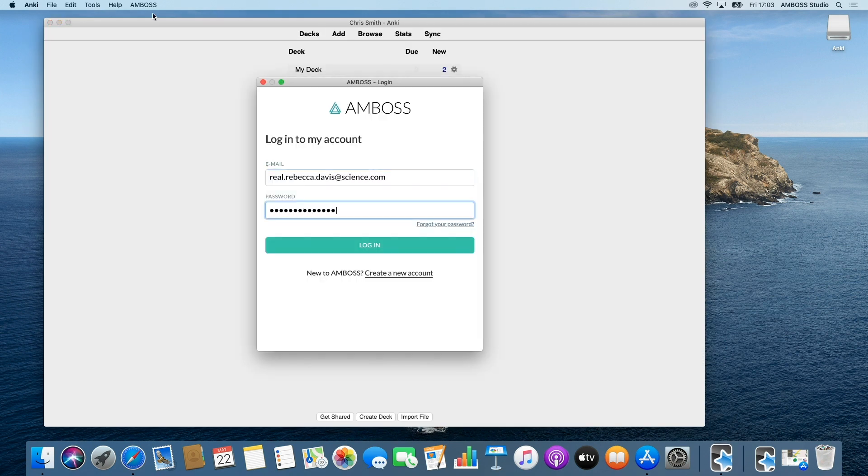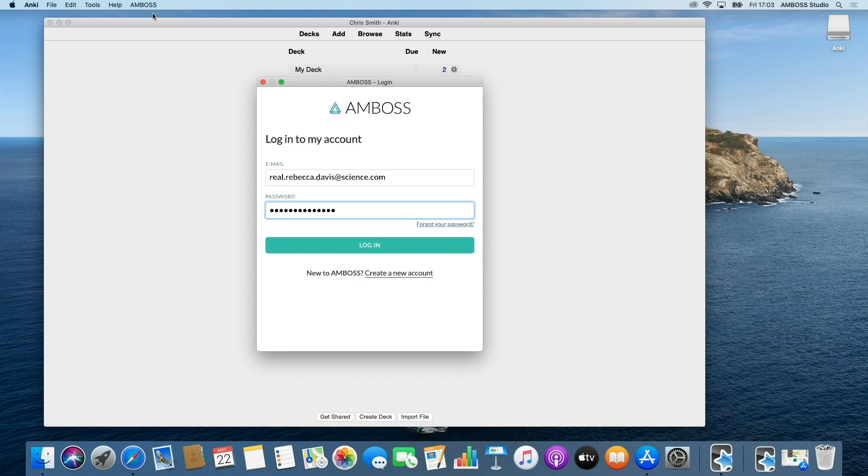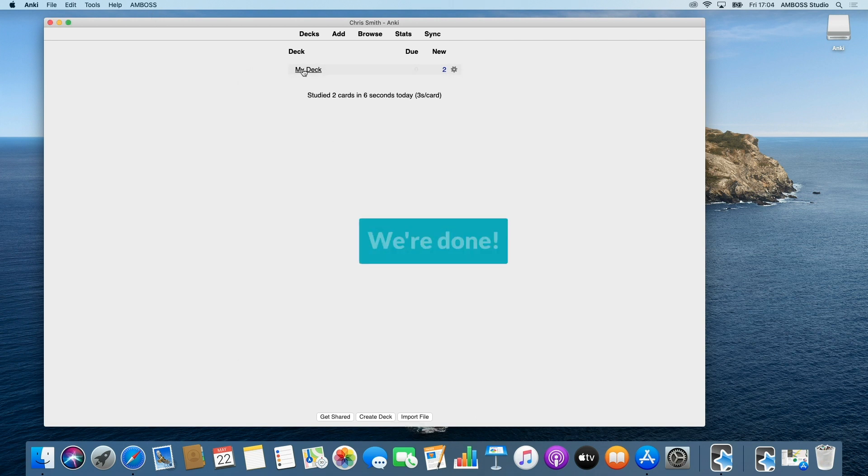If you don't have an Amboss account yet, click on create a new account in the welcome screen to start using Anki and Amboss with a free 5-day trial. We're done.